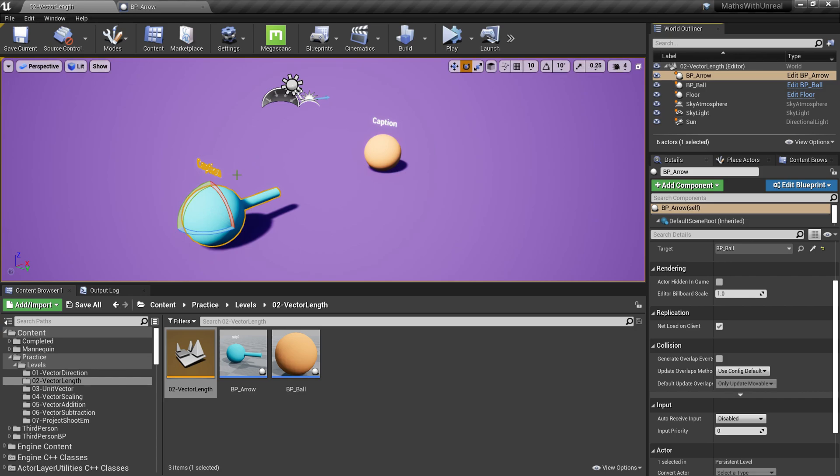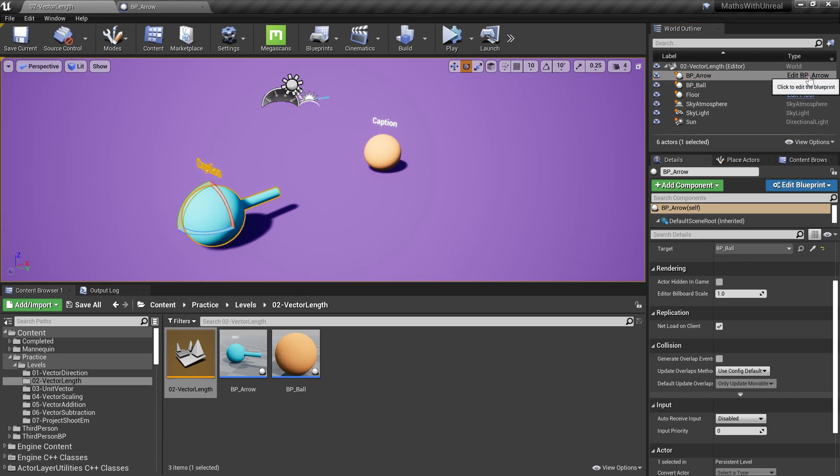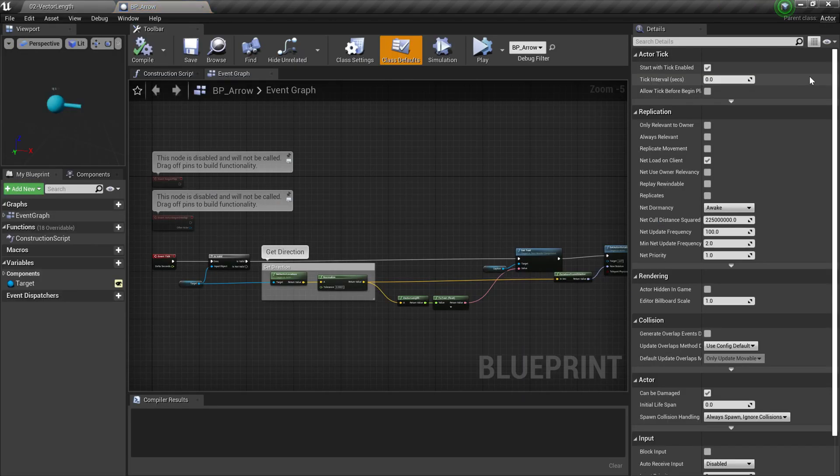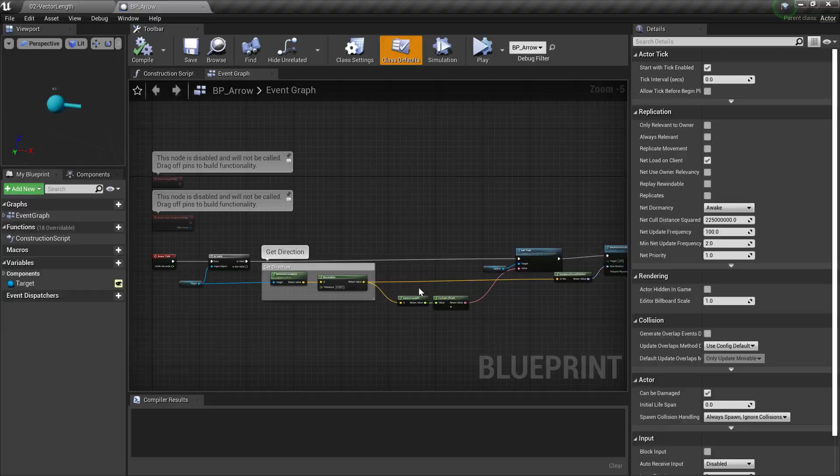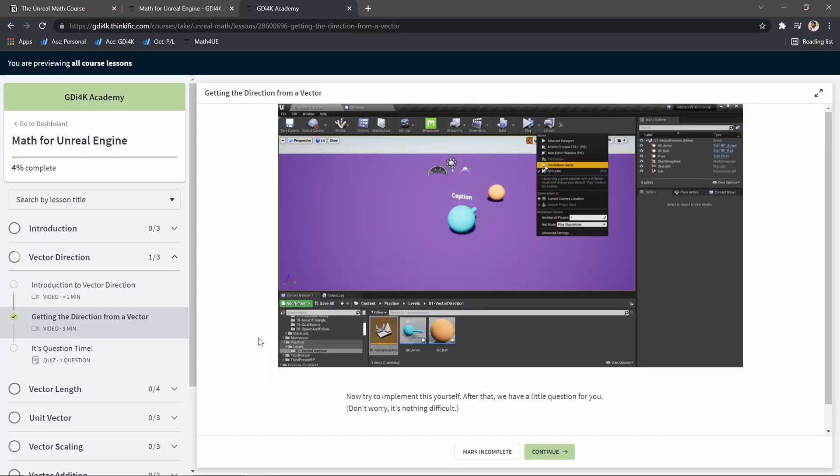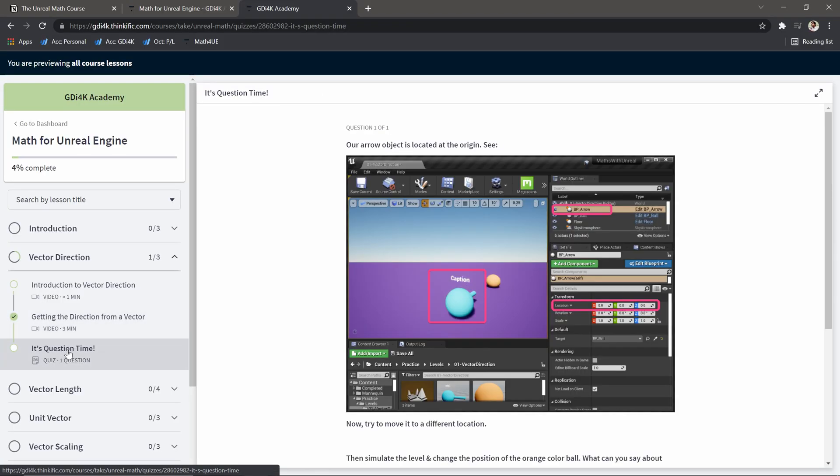For example, I can select this object and click edit this blueprint, and then you can follow through the tutorial again and implement that functionality. After the tutorial, usually we have a question or two. The idea behind these questions is not to trick you, but to encourage you to work on this example by yourself.